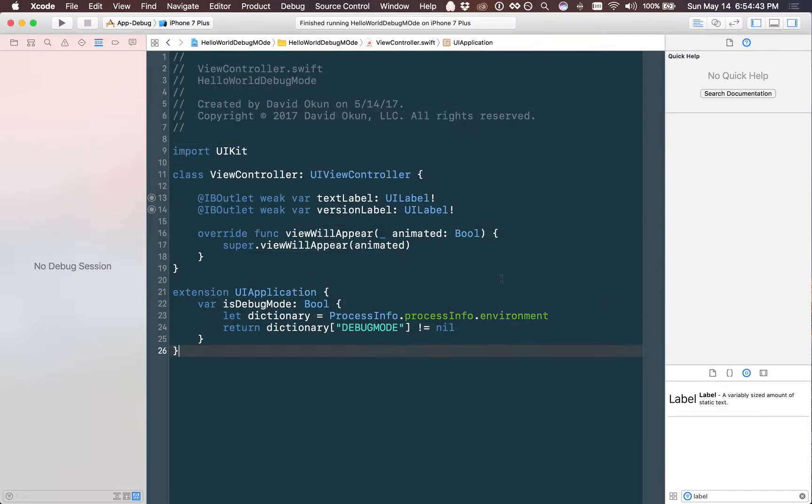Now that we've done this you're wondering, well what's a good way to demonstrate how this works? DEBUGMODE can be useful for a number of different things. It can be good for hitting different servers with web services that you're working on, or it can be used in this case to hide a label. Here's how we can use that.